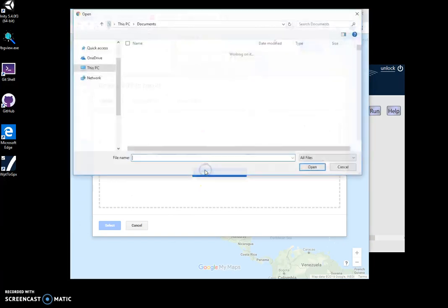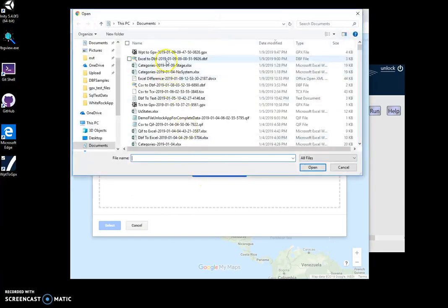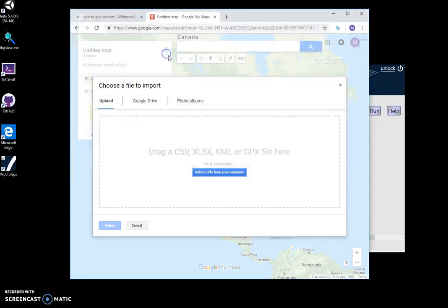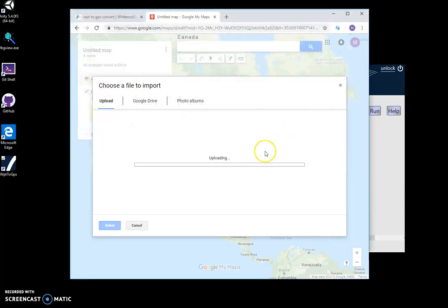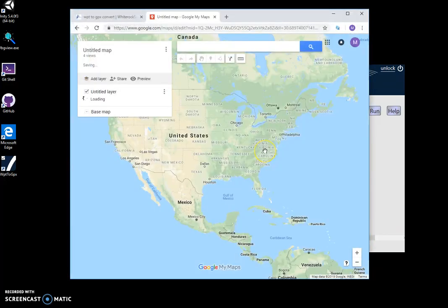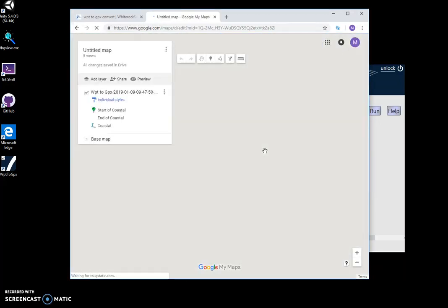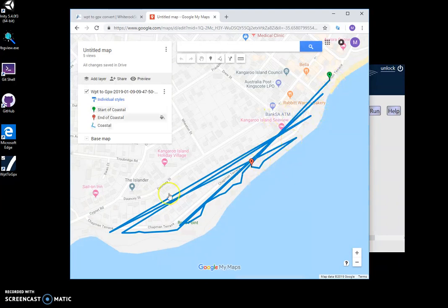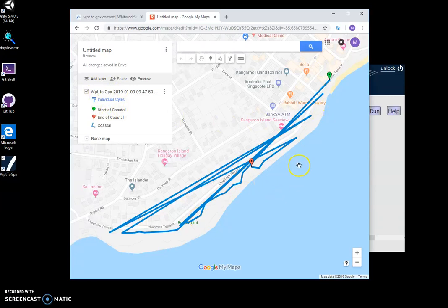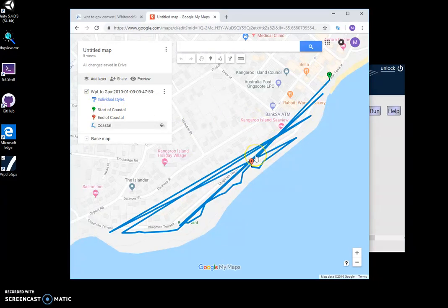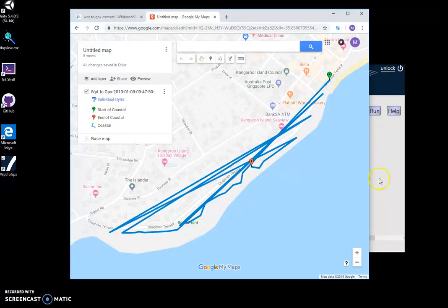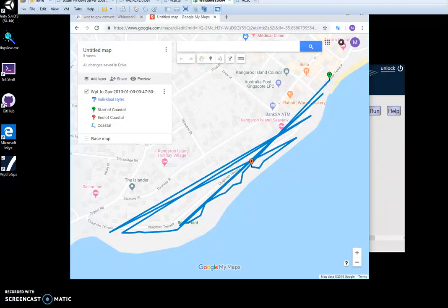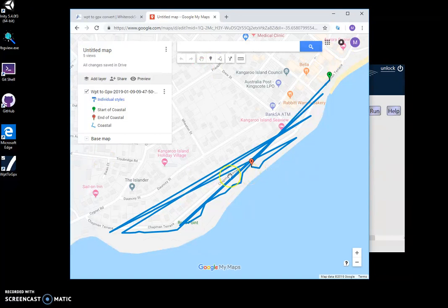You can see that it has all the track imported from the WPT file, and I can now see it on Google Maps. Give this tool a try when you have a chance and let me know if it works for you. Thank you.